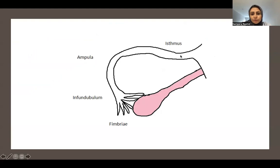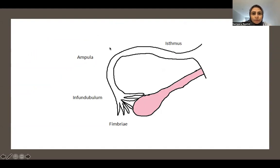The fallopian tube has different parts. The first and narrowest part is the isthmus. Then we have the ampulla, which is the most common site of fertilization. Then is the infundibulum and the fimbria. The fimbria is the part that rests on the surface of the ovary.